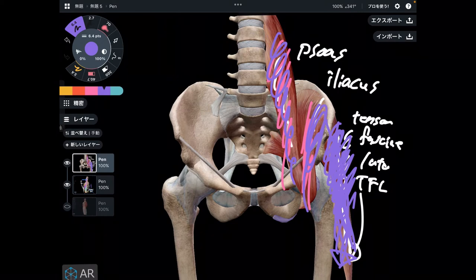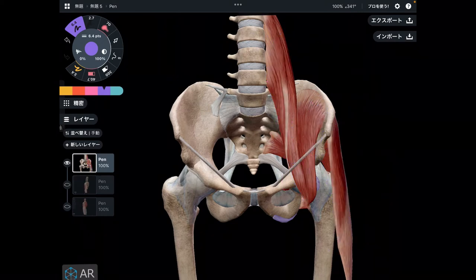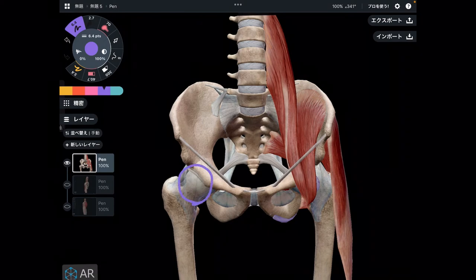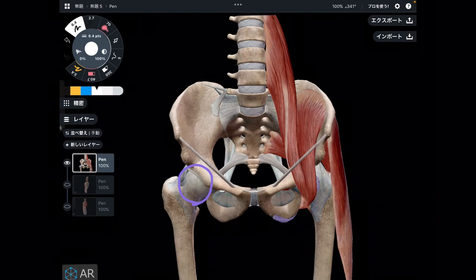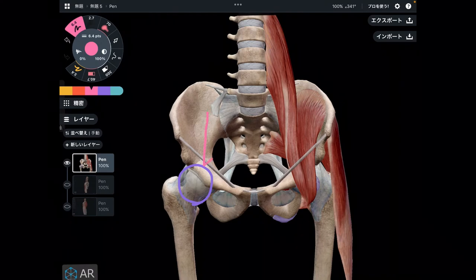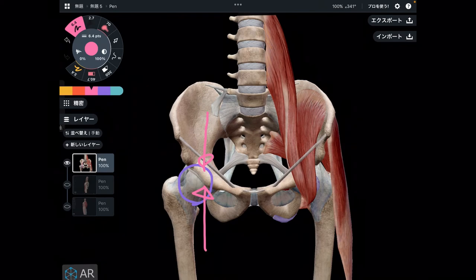Now let's go to the biomechanical aspect. The hip joint is here, and it takes a lot of stress from walking, standing up, running, and athletic movement. To be simple, there is a compressive force on the hip joint. Of course there is more detail, but this is the simplified version.